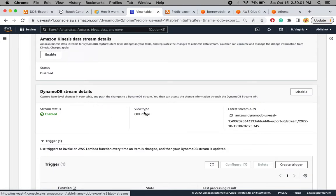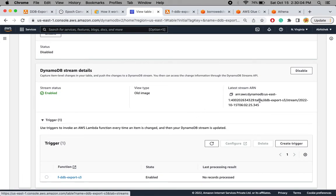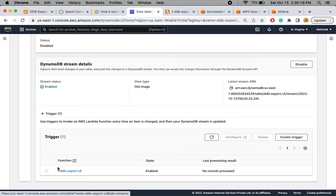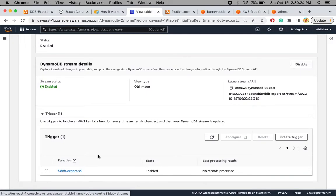For the stream, I have enabled DynamoDB Streams and the target is a Lambda function. There are a few options for what kind of data to send: only the new image, only the old image, both old and new images, or just the keys. I have selected 'old image' here, and this Lambda function is the trigger.